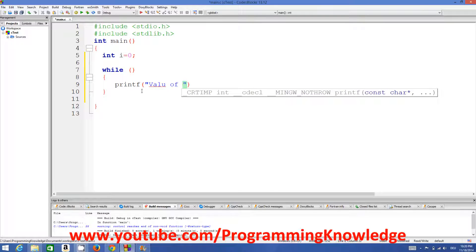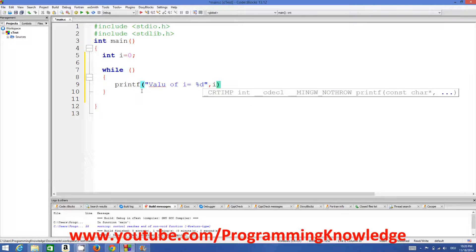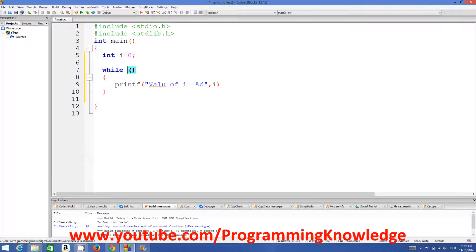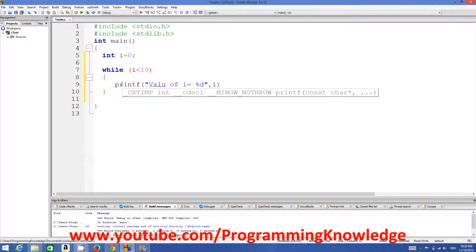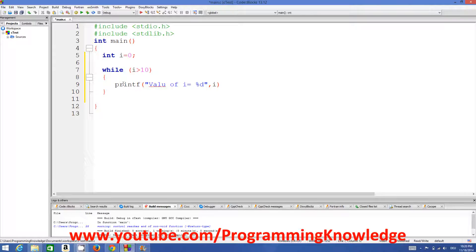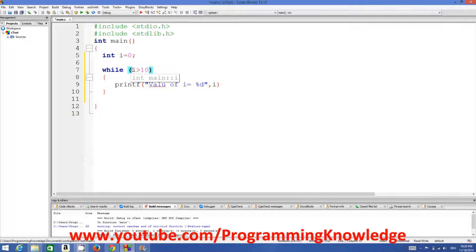We print: 'value of i = %d', comma i. In the while condition brackets we check whether i is less than 10. If i is less than 10, we execute the code inside. Whenever i becomes greater than 10 we exit the loop. This bracket of while is evaluating our condition. We give the semicolon to our printf statement.